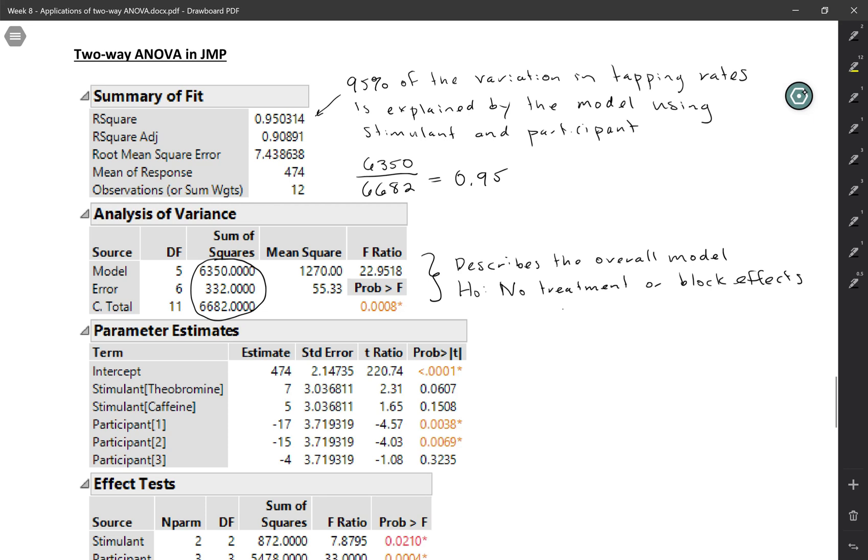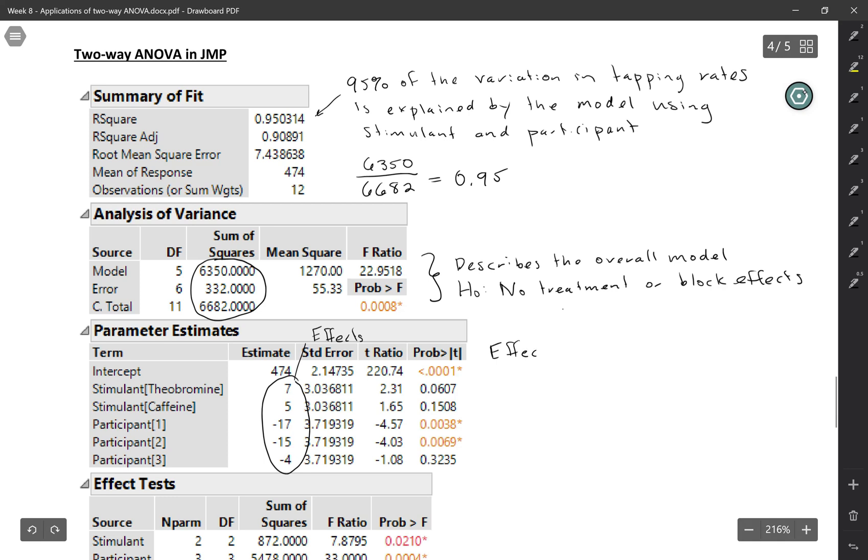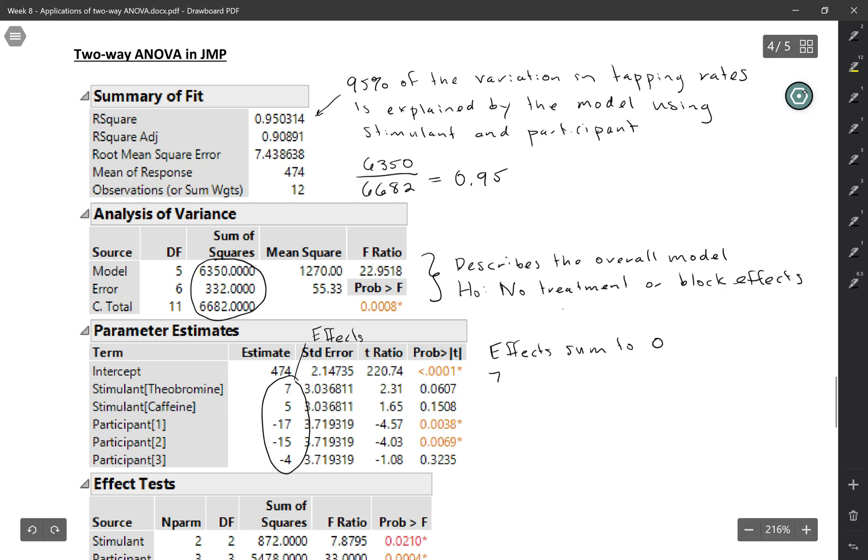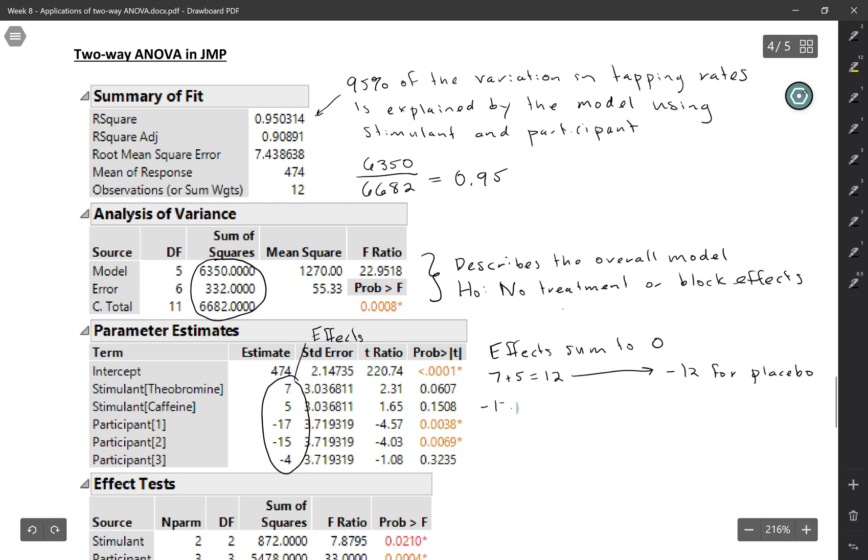Based on the analysis of variance table, you can't even tell which one treatment or block or both. The next table, the parameter estimates, has the effects that we calculated before by hand. Notice that some of them are missing. And the reason that they don't list them all is because the effects do sum to zero. So like the fact that we have an effect of seven for the bromine and five for caffeine, that's 12. And so that means we have to have negative 12 for the placebo. And then for the participants, same sort of thing. We've got negative 17 minus 15 minus 4, and that comes out to be negative 36. So we know that it has to be positive 36 for participant 4.